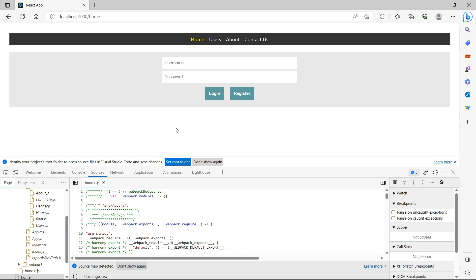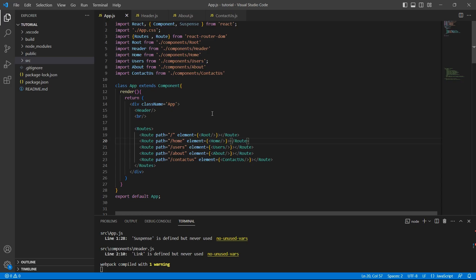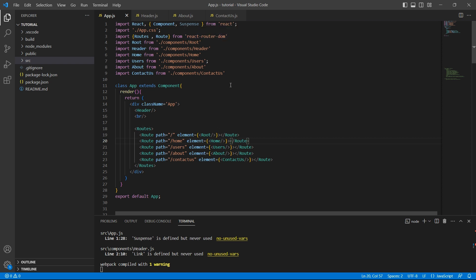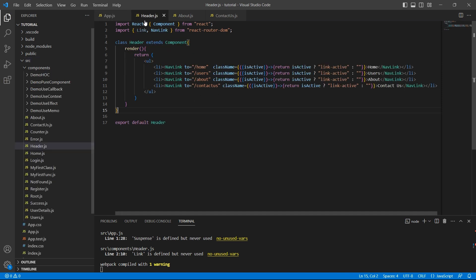Let's see the code setup first before we load our application lazily. We have already seen this code in our previous videos, but let me recap it for you. In app.js, we have routes set up using React Router DOM version 6 and we have the header component where we have links to all the respective components.